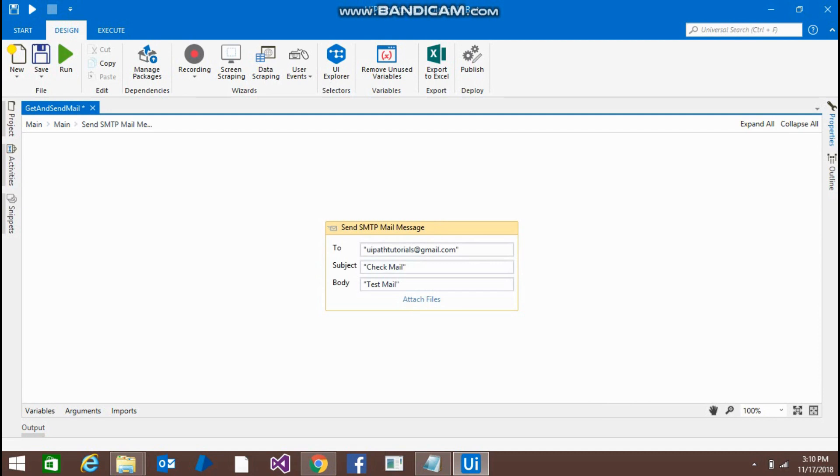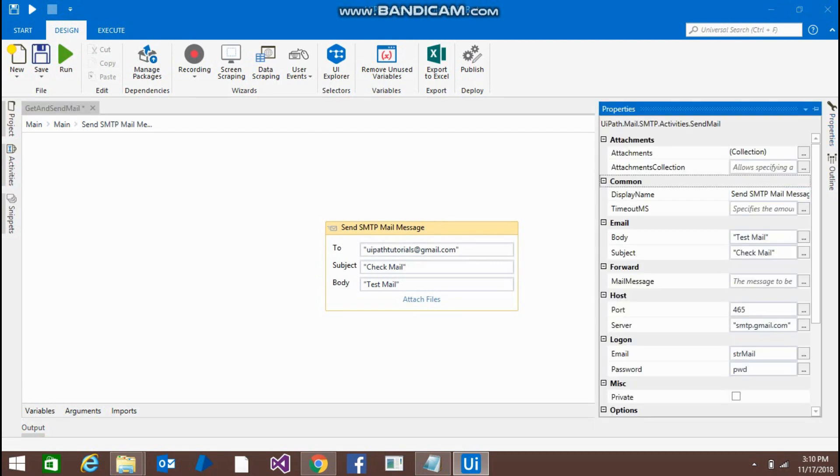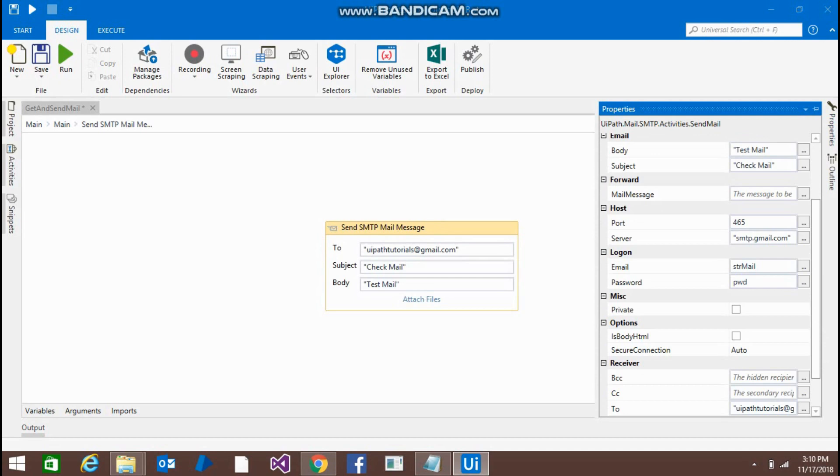Click the properties. Body we have given, subject we have given. Port should be 465, server should be smtp.gmail.com. This is your email ID from where you are going to send the mails. And the password, we are getting from get password activity.